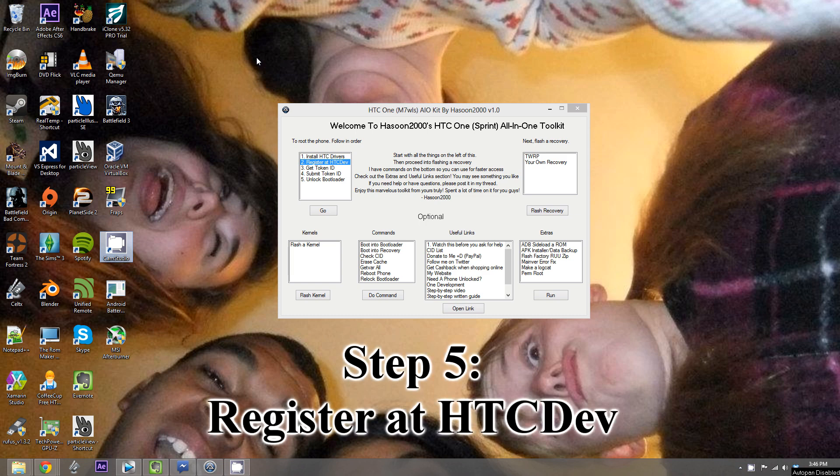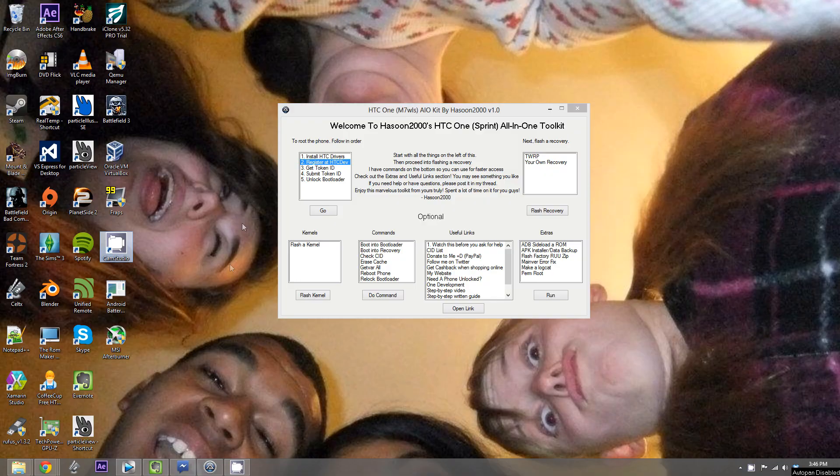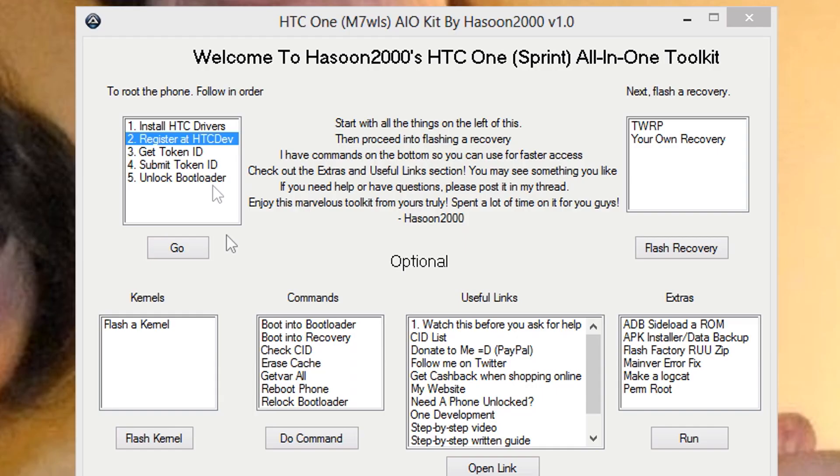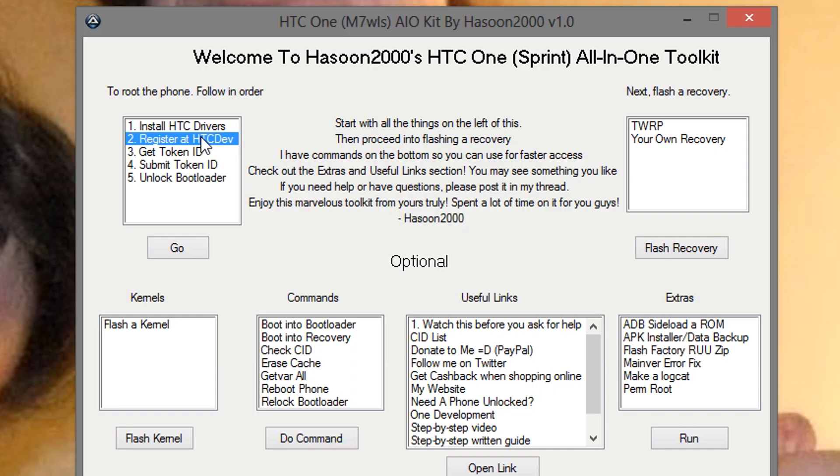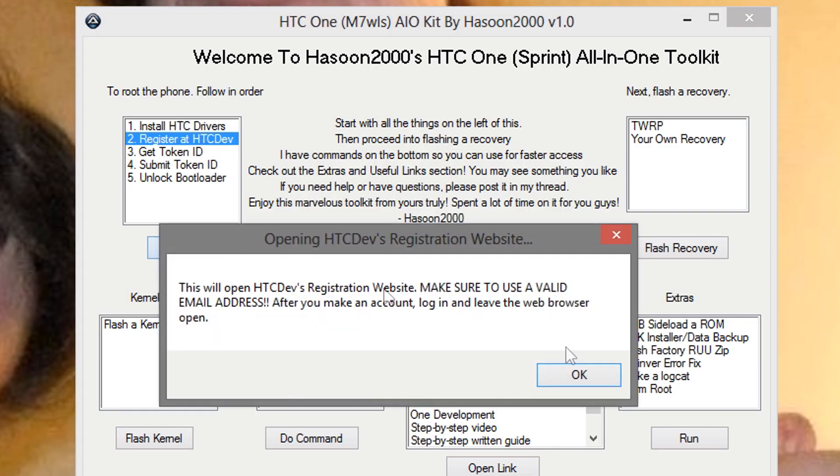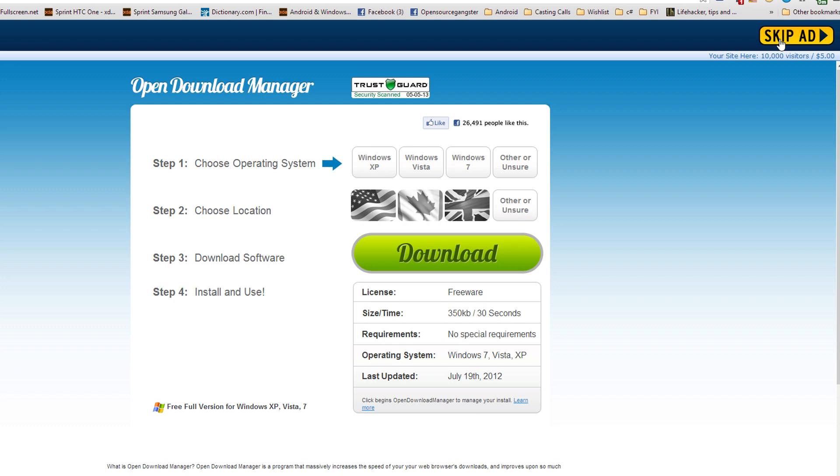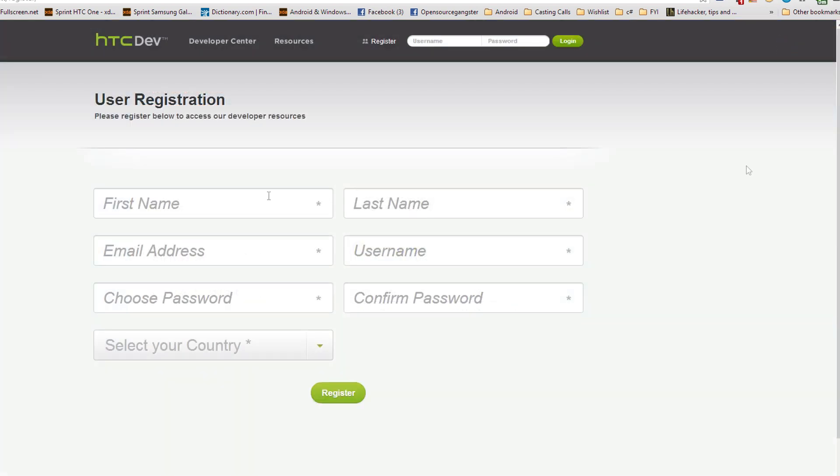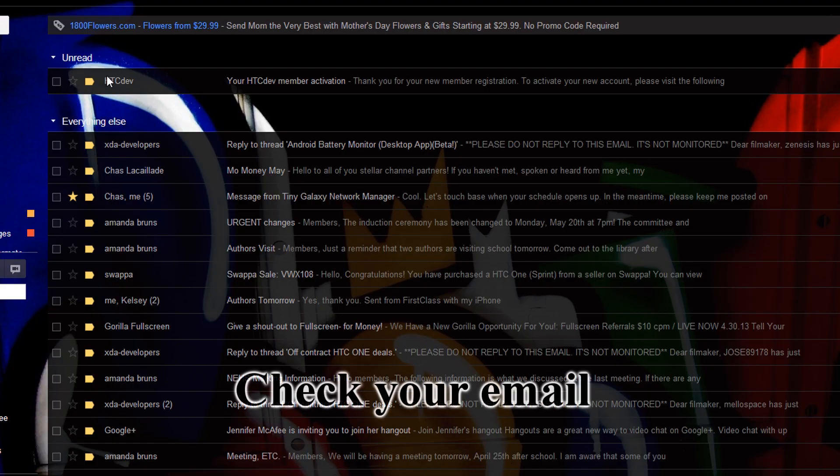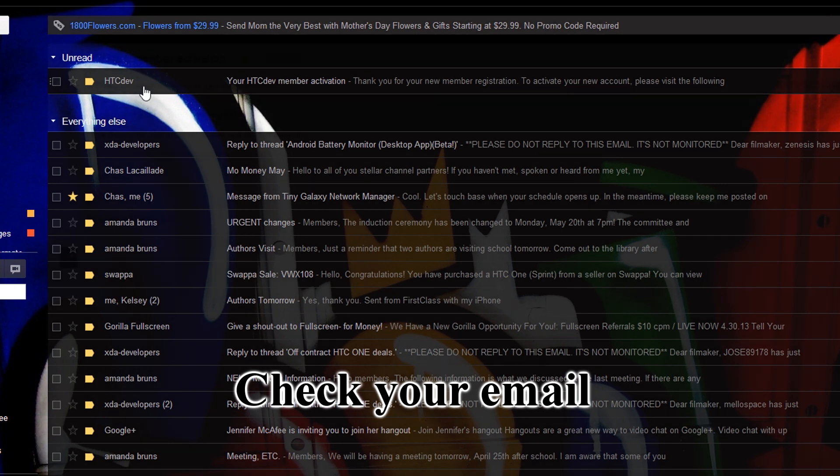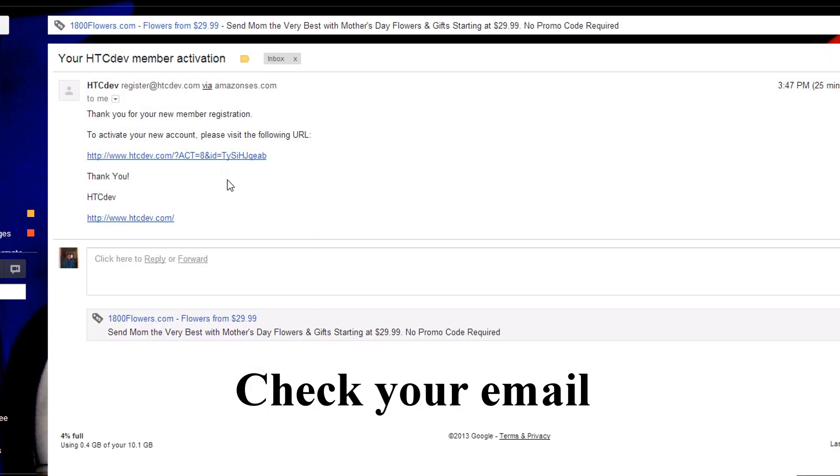Alright, step 5. After you've installed the HTC drivers, now what we're going to do is register at HTC developer site. So, go to option 2, just select it, and hit go. Pretty much, what you need to do is just create an account. And you need to keep your web browser open. Skip ad. And now you can create your account and hit register.